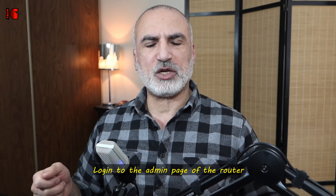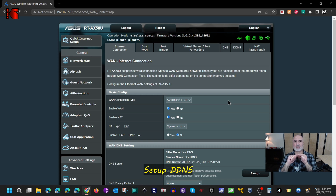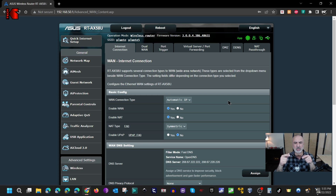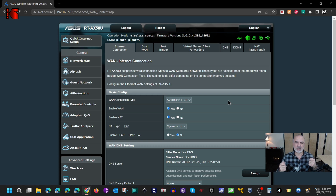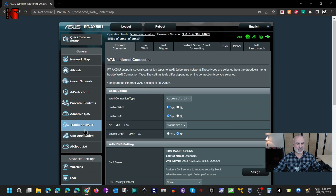The first step is to log into the administration page of the router. The first thing we need to do is configure a dynamic DNS name so that we can use this name to access our network from outside. We need dynamic DNS because if your ISP gives you a dynamic IP that changes, you don't have to reconfigure the VPN each time. The DNS name points to the IP, so the IP will change but the name stays constant. Even if your ISP gives you a static IP, it's more user-friendly to use a name instead of a series of numbers.